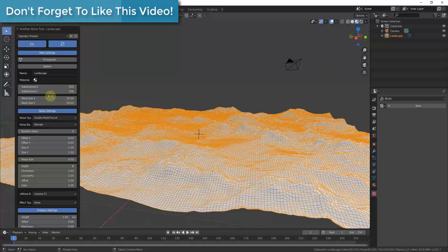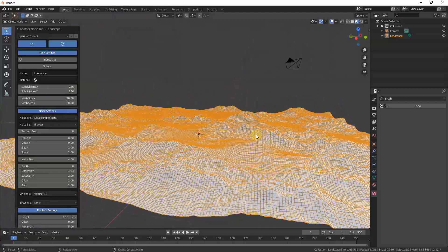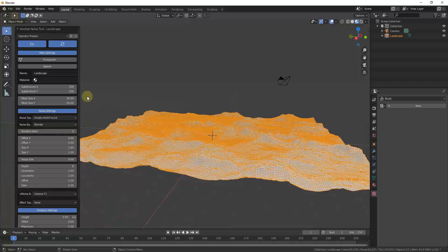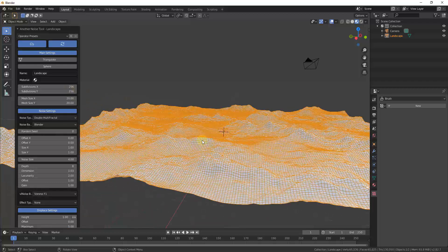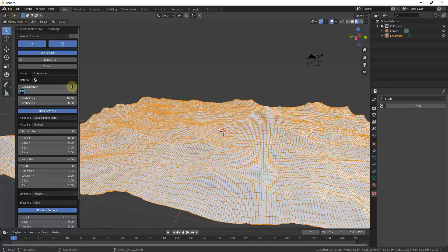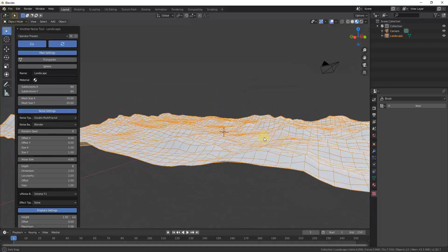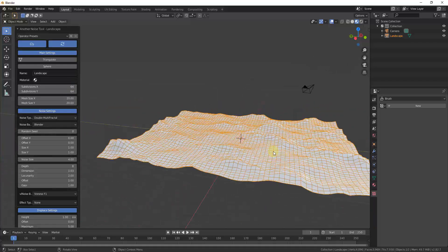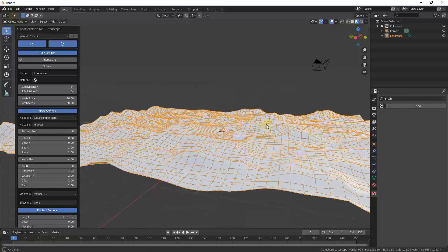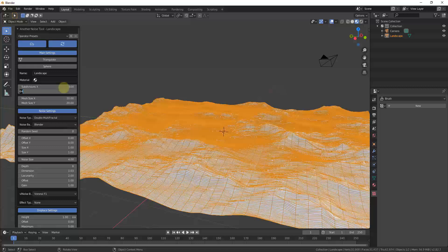The first section — Main Settings — adjusts how large your mesh is and how many subdivisions it has. The number of subdivisions sets the amount of detail. For example, dropping down to 64 subdivisions gives you a lot less detail, which performs better but looks a lot chunkier.